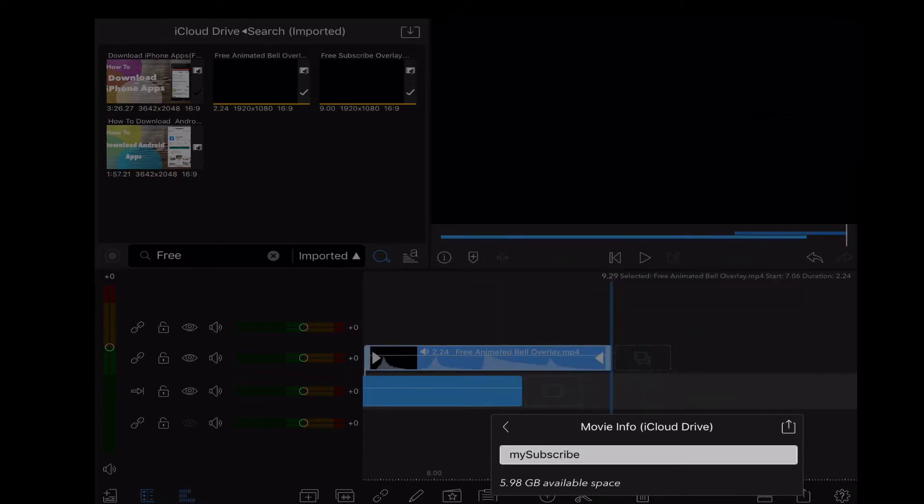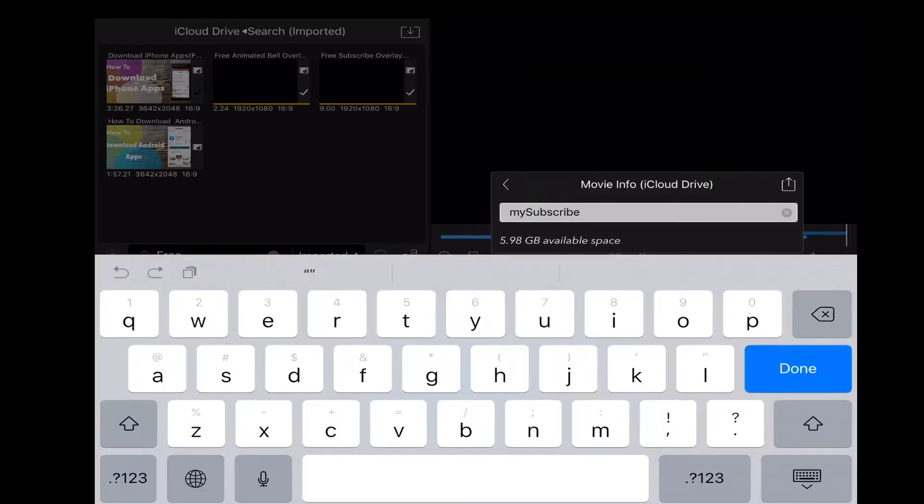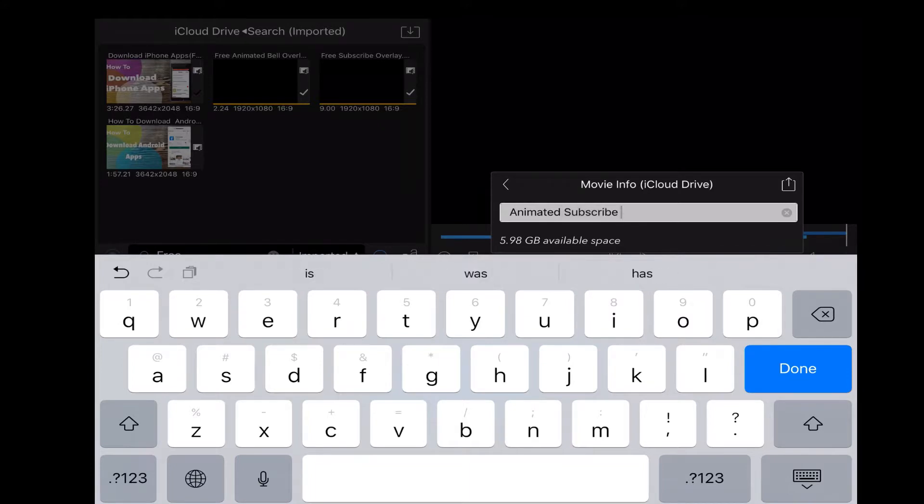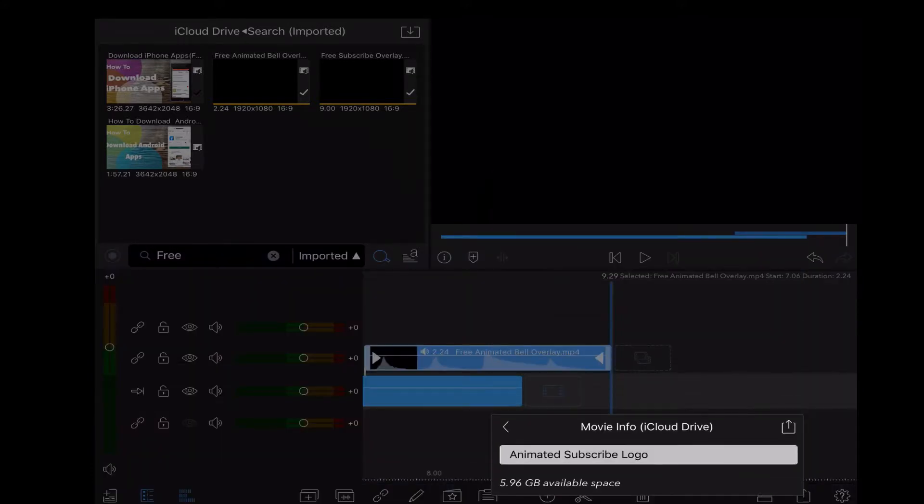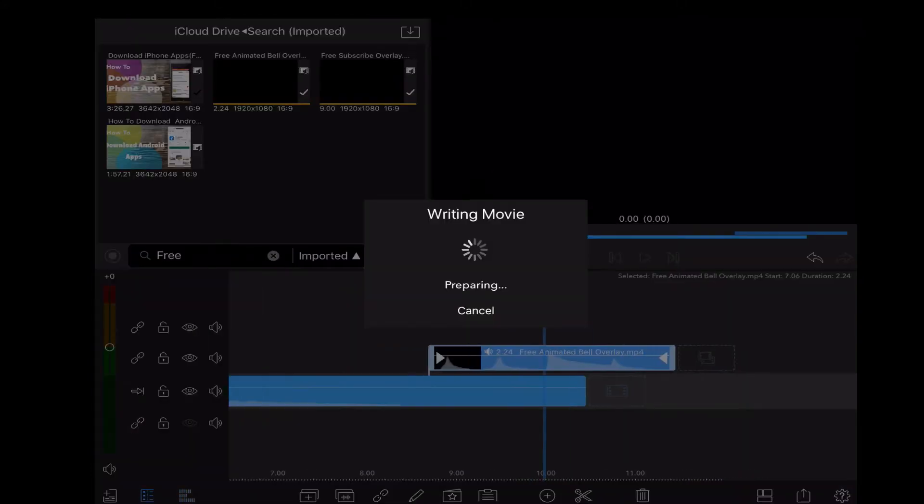Next, I'll name the file so I can find it on iCloud Drive. I'm just going to tap in the field and give the file a name once the on-screen keyboard appears. Then I'll tap the export icon once more.